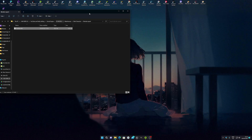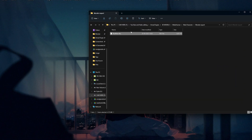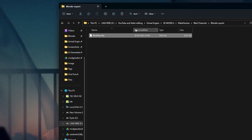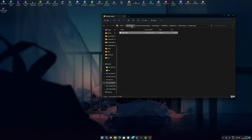You can see my FBX file is there. You can use it in any software like Blender, Unreal, or whatever you want. You can animate this character and it will work perfectly fine. That's it — thank you for watching.